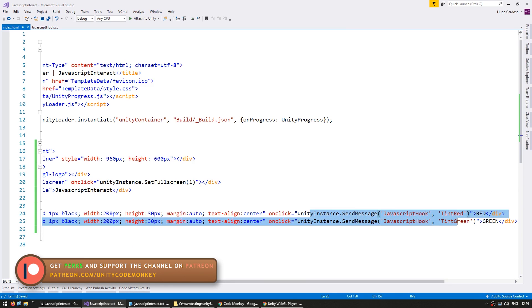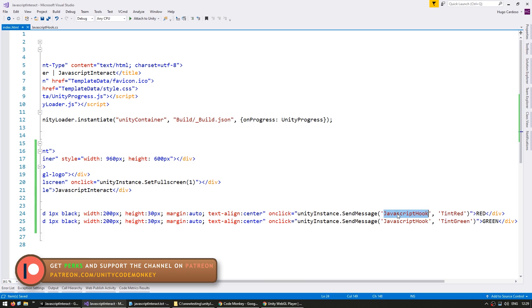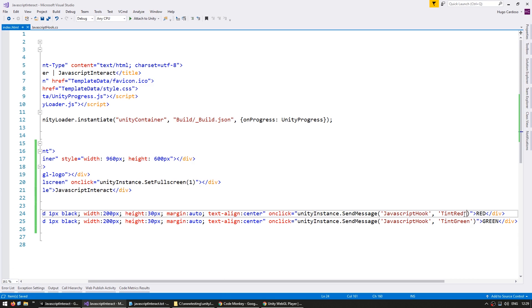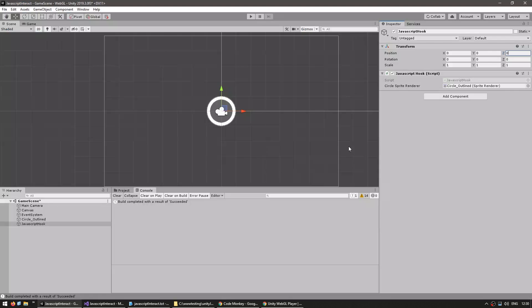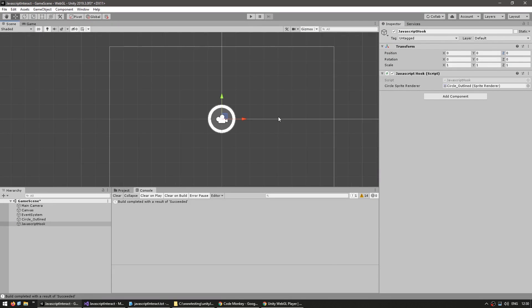Now in this sendMessage function, we're calling with the object name, the function name, and then we can also pass in an optional parameter. So right now it's empty, but we can pass in either a number or a string. So let's test that. Back in our Unity editor, let's make two text fields.